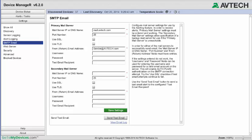If your mail server requires login credentials, enter the username and password for the From Email Address. Otherwise, you may leave those fields blank. In our example, we do need login credentials. The username in this instance would be sender@avtech.com. Notice that when we enter the password, it comes up masked.